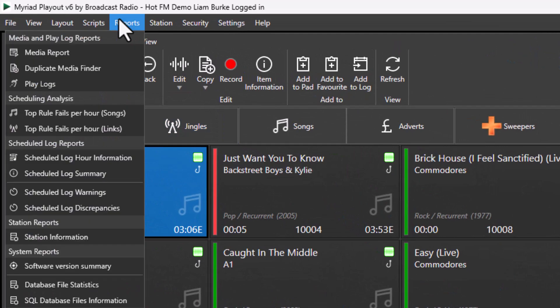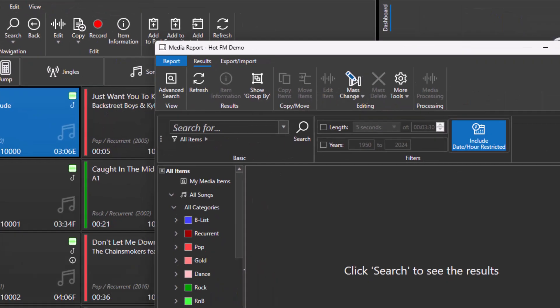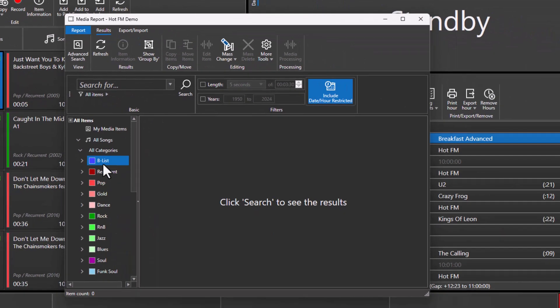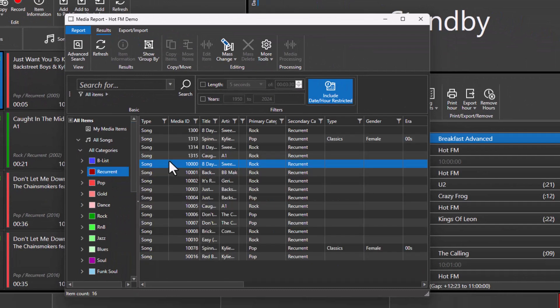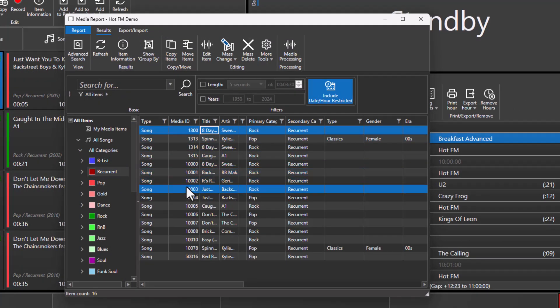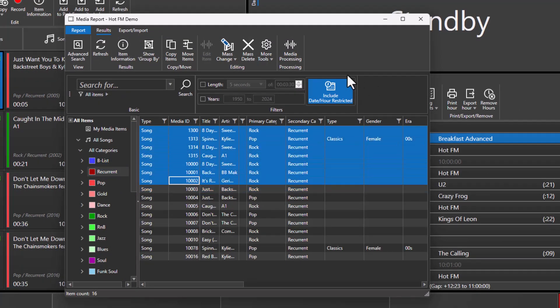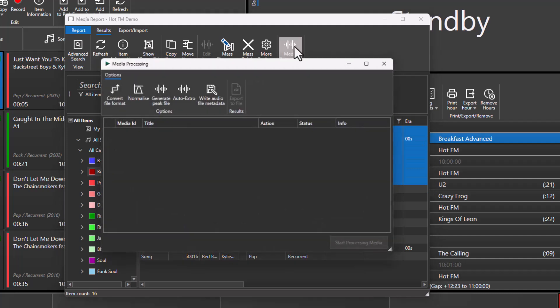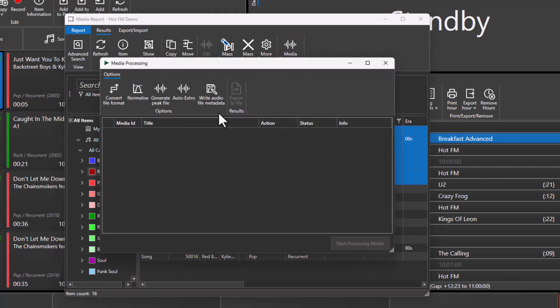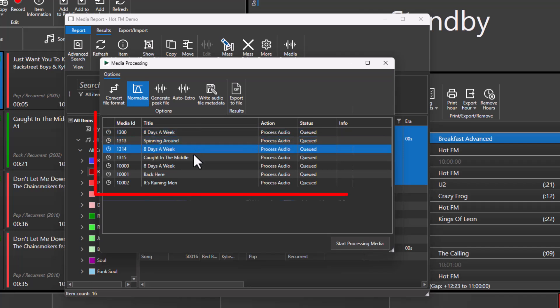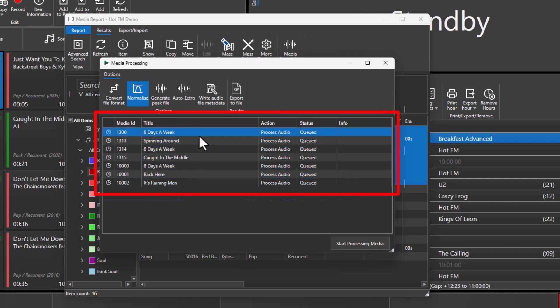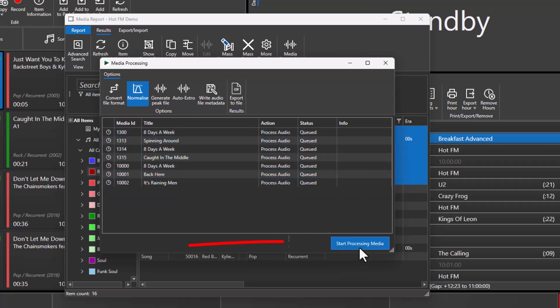If you go to Reports and then go to Media Reports, select the items you wish to change, click on the Media Processing button, and choose Normalize. Here you can see the selected media items, and if we clicked on Start Processing Media, it would go through and re-scan these and reapply the new scale factor to hit the new target we just set for that range.